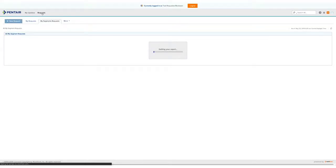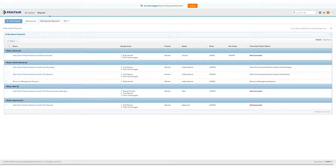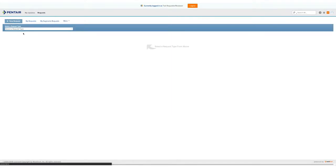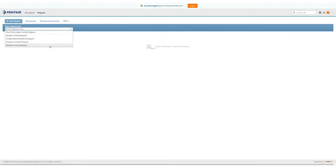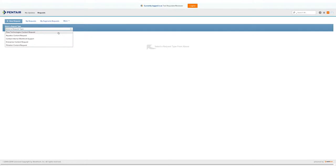Now we'll submit a request. To submit a request, you click on the New Request tab. From this drop-down, you'll see that there are quite a few requests. Workfront is a Pentair-wide initiative. So, Aquatics, Filtration, Enterprise, and Flow Technologies all have requests within this same tool. Today, we're going to be going through the Flow Technologies content request.